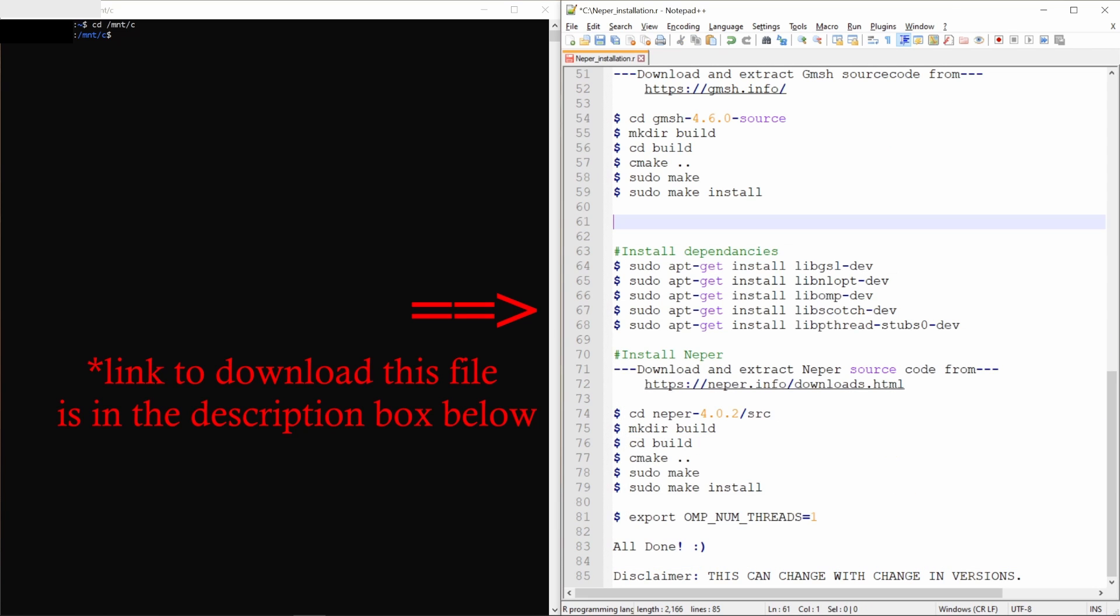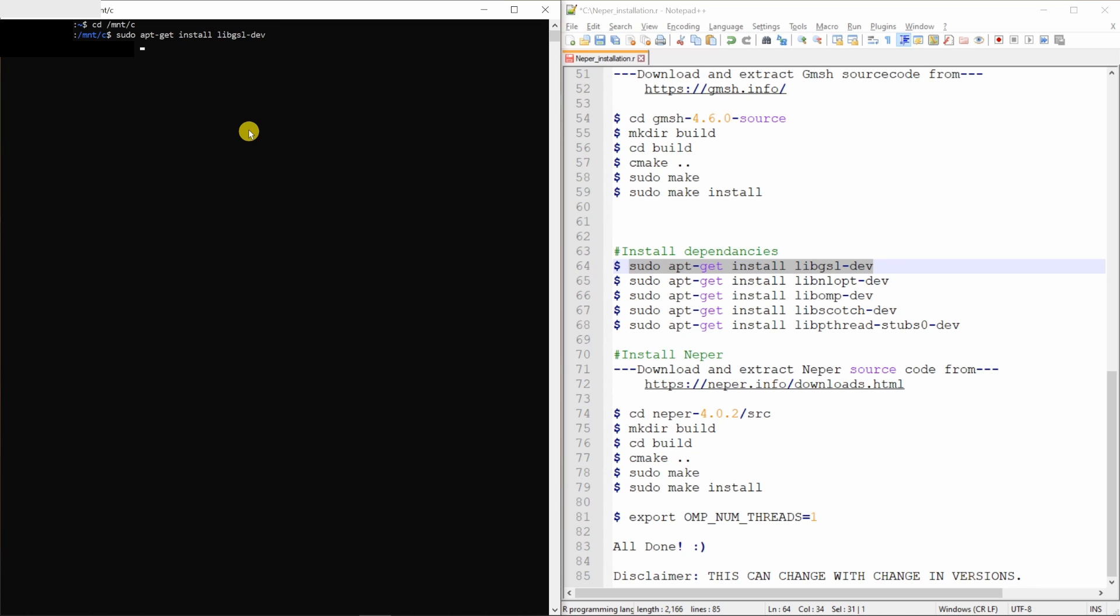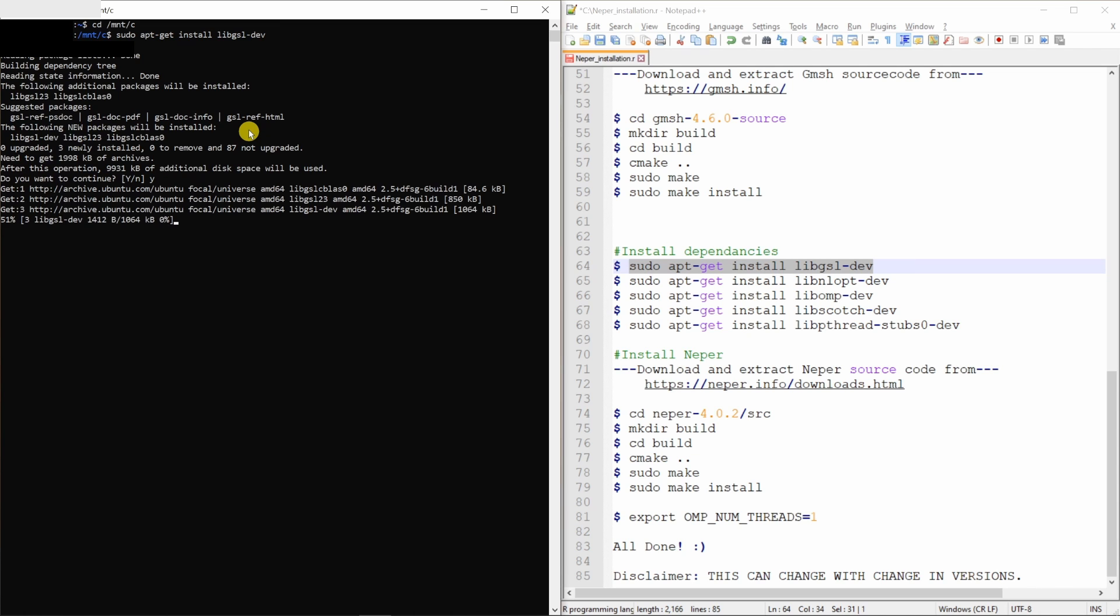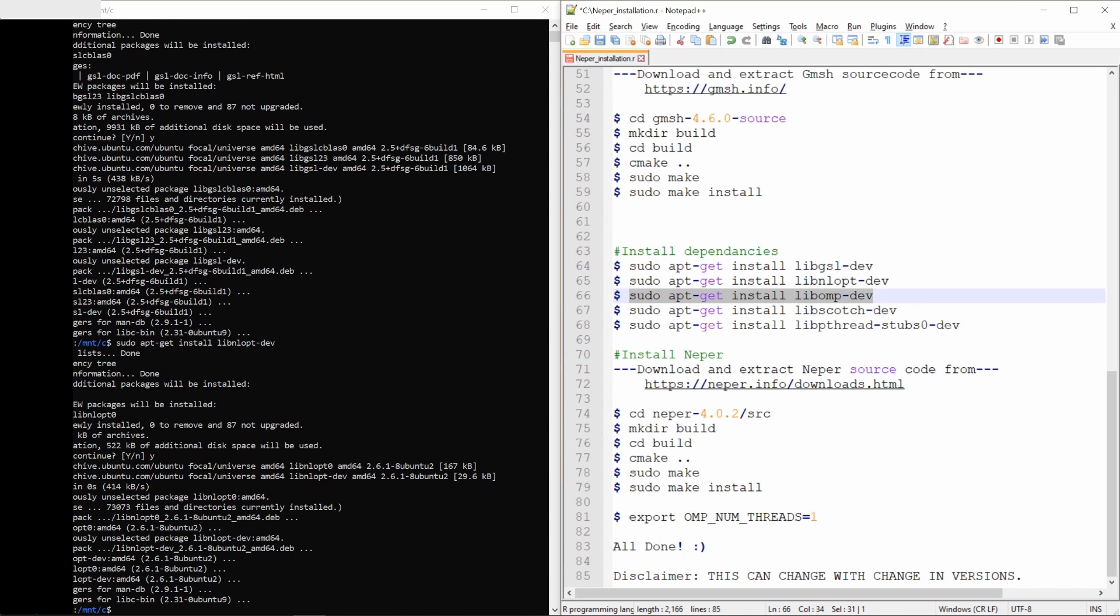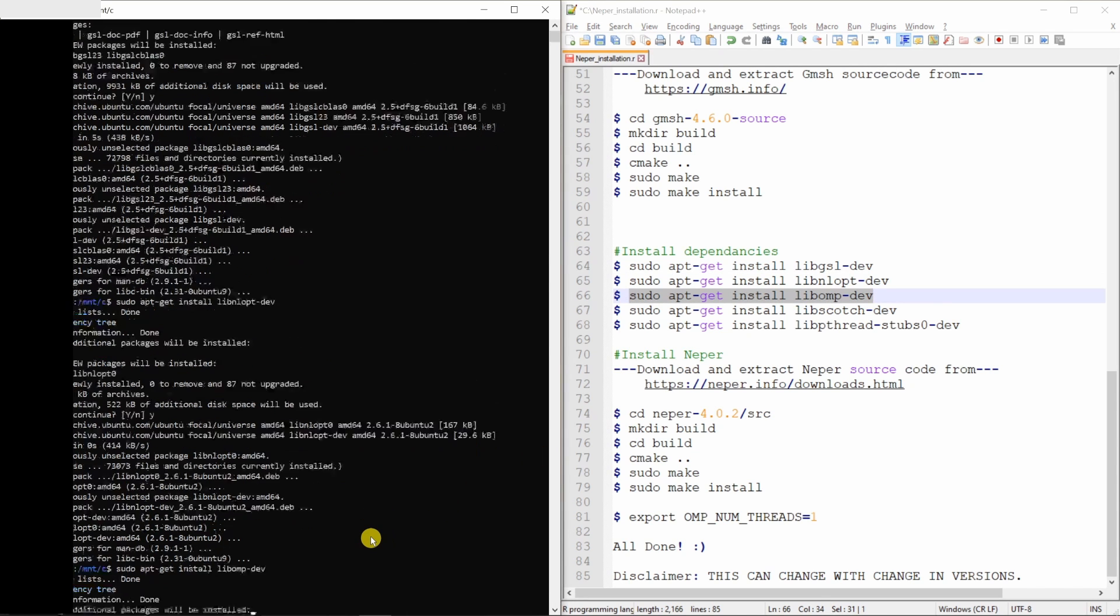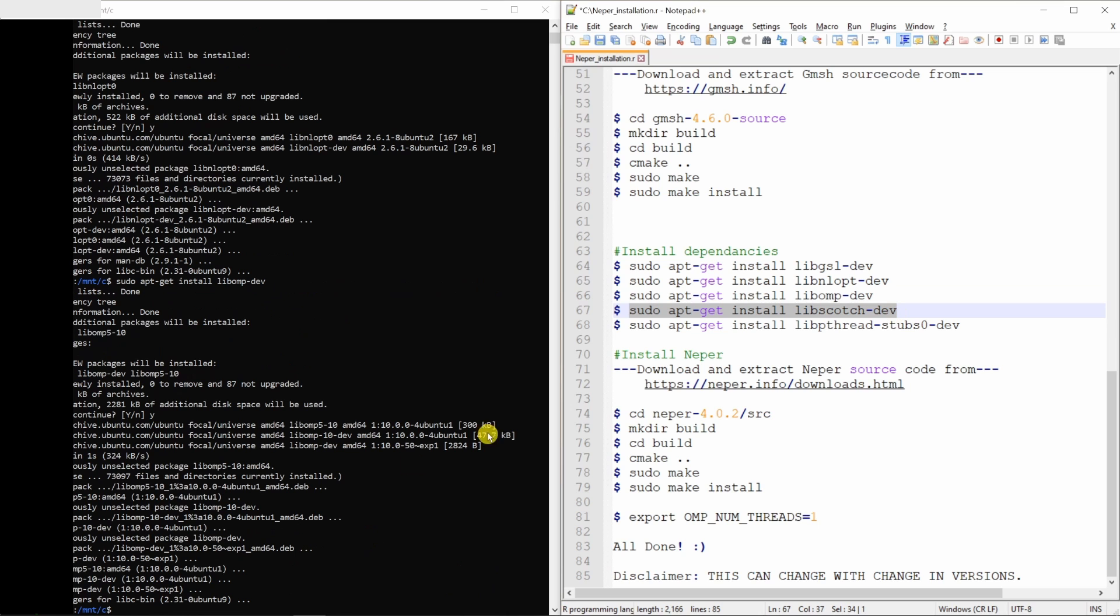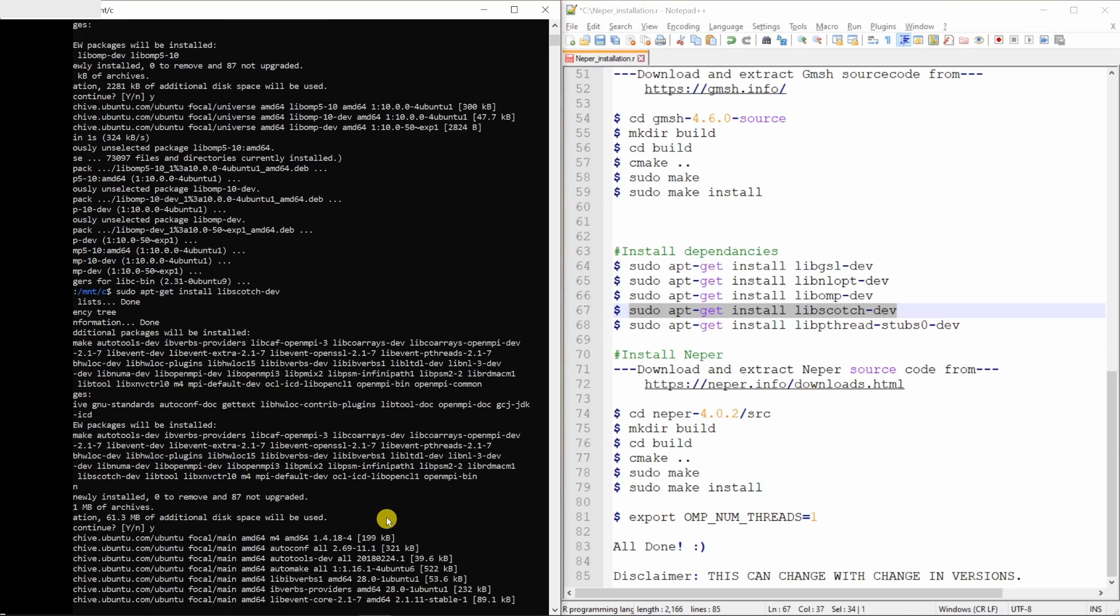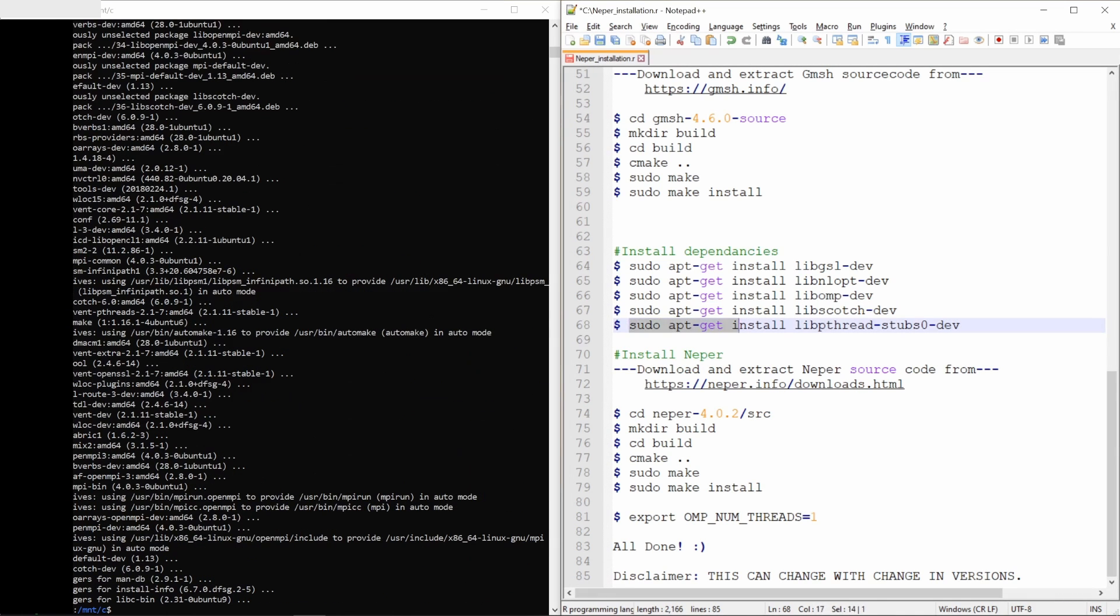So let's start with installing some dependencies. You can just copy paste from here and enter over here. It will ask you for your password. Say yes. Then let's install second dependency, third one, fourth one, and fifth one.